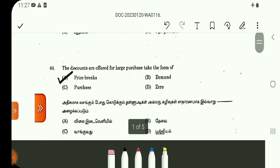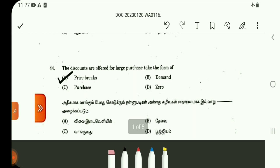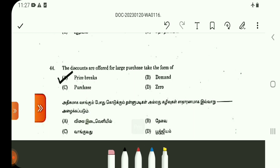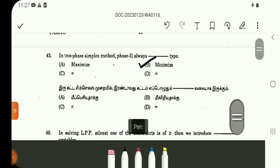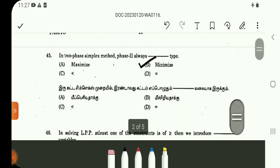Question 44 is a direct definition about price breaks. Discounts are offered for large purchases and take the form of price breaks. In the two-phase simplex method, Phase 1 involves setting up the objective function and constraints clearly. So 45th question answer is mentioned.